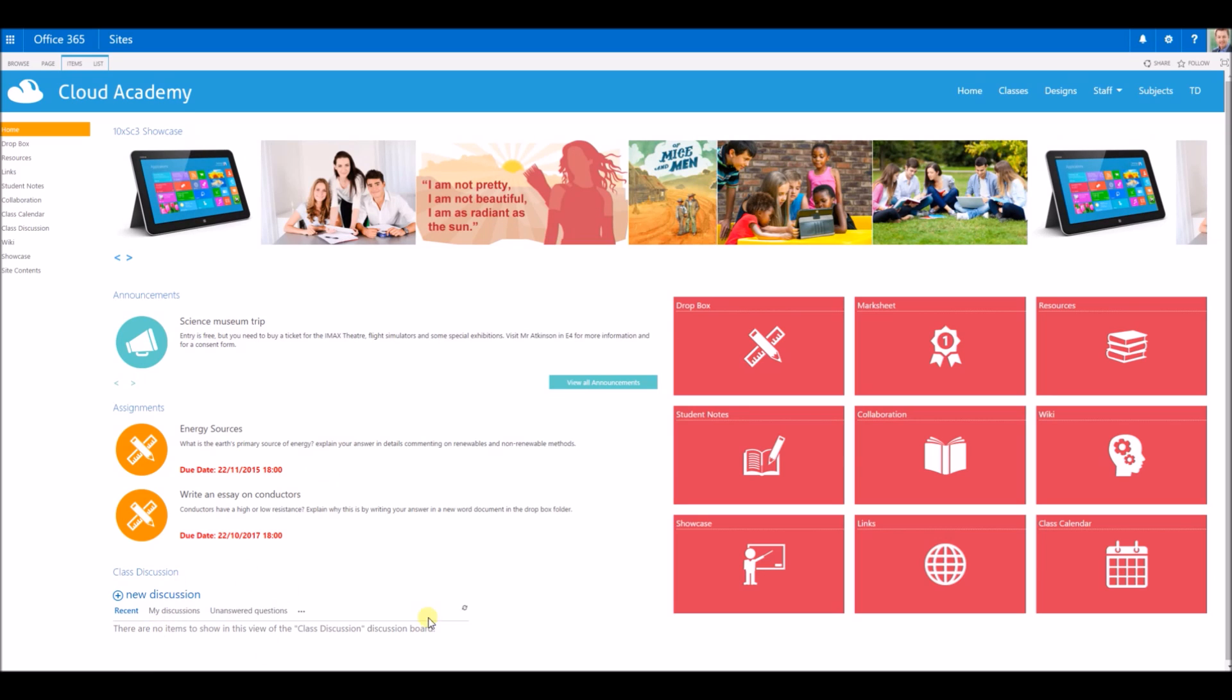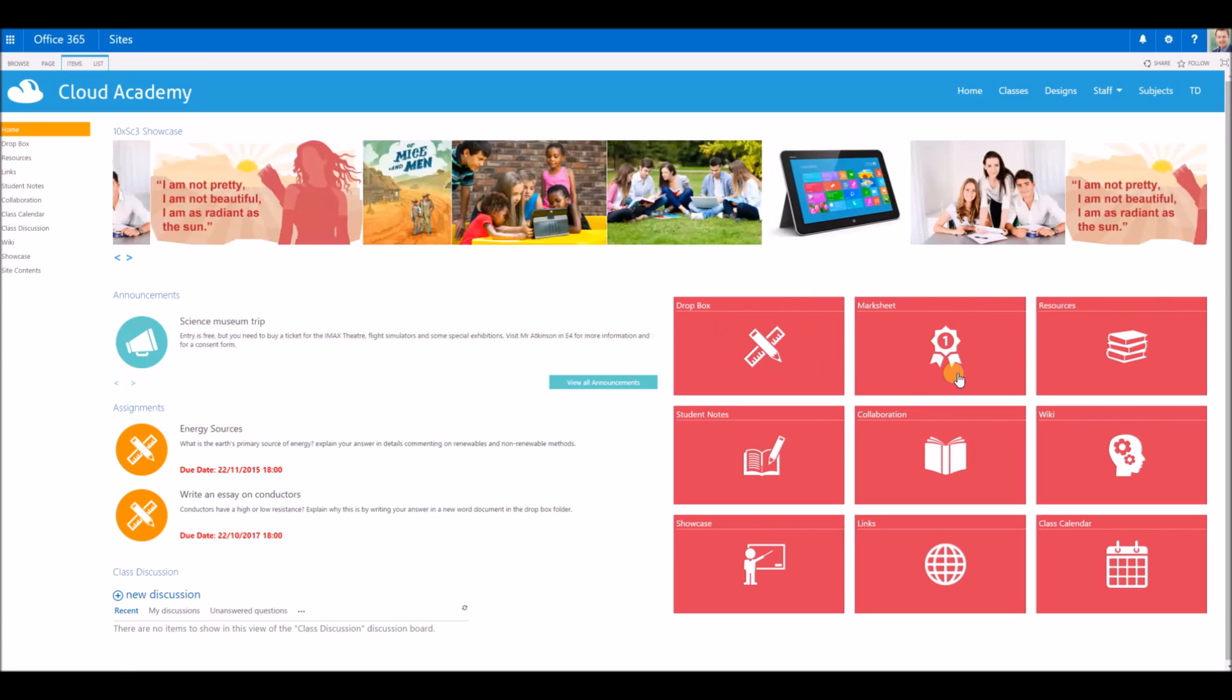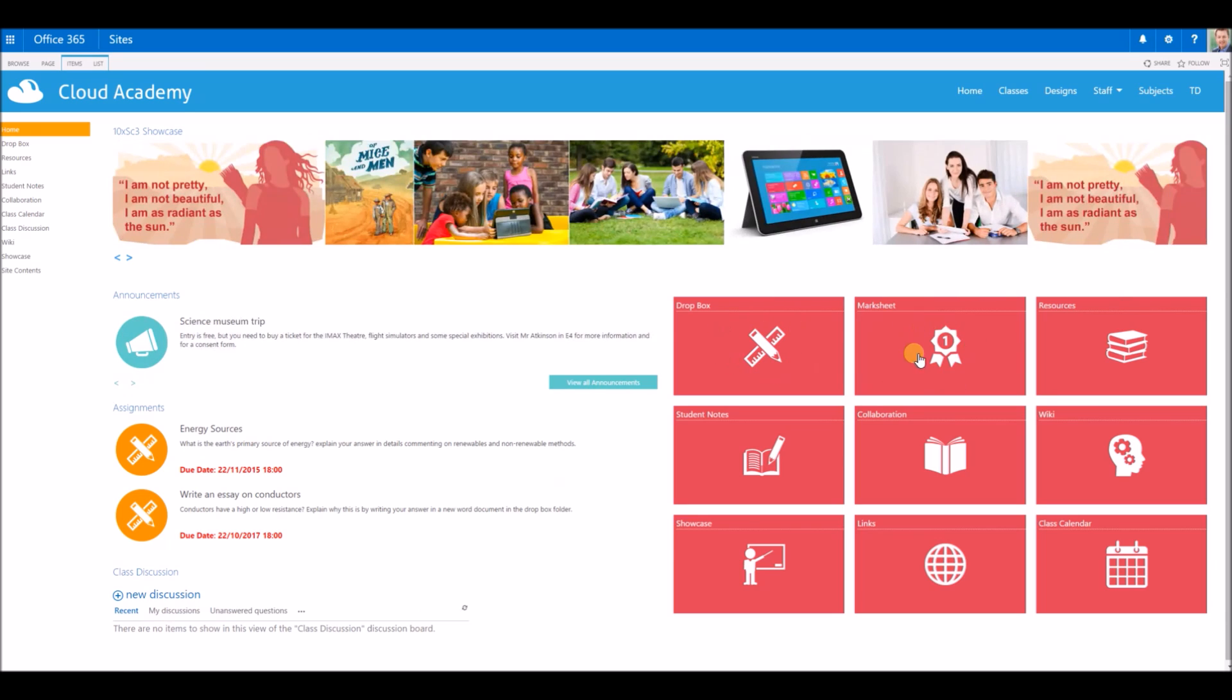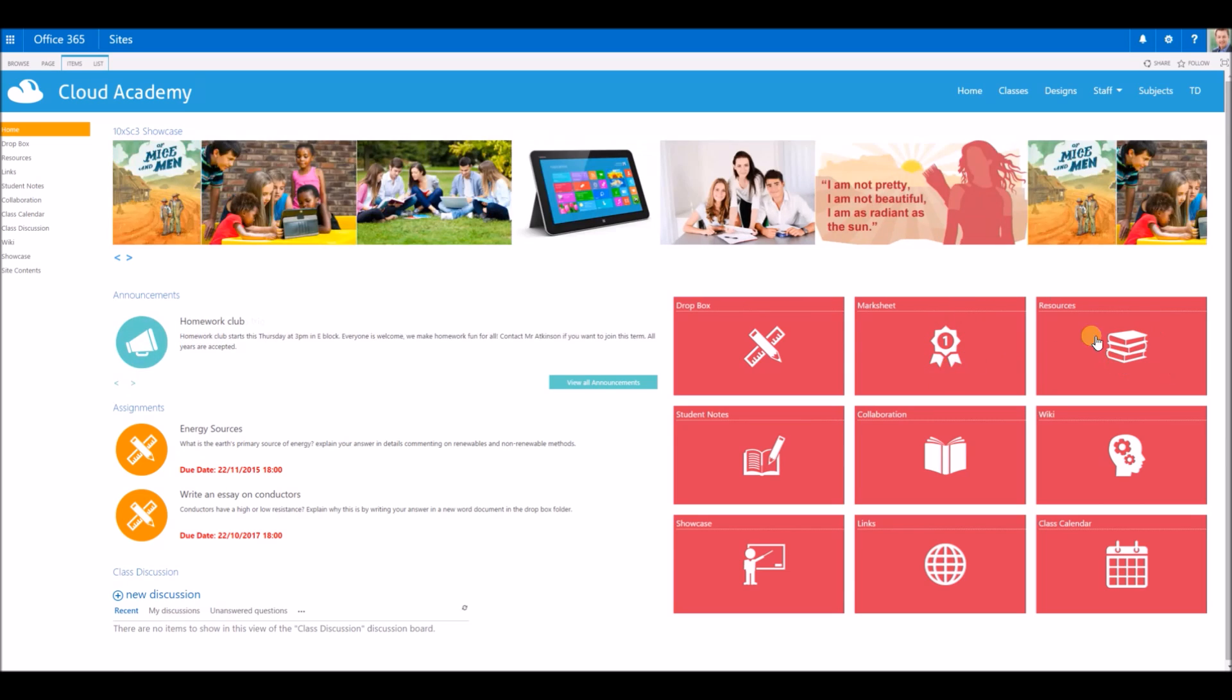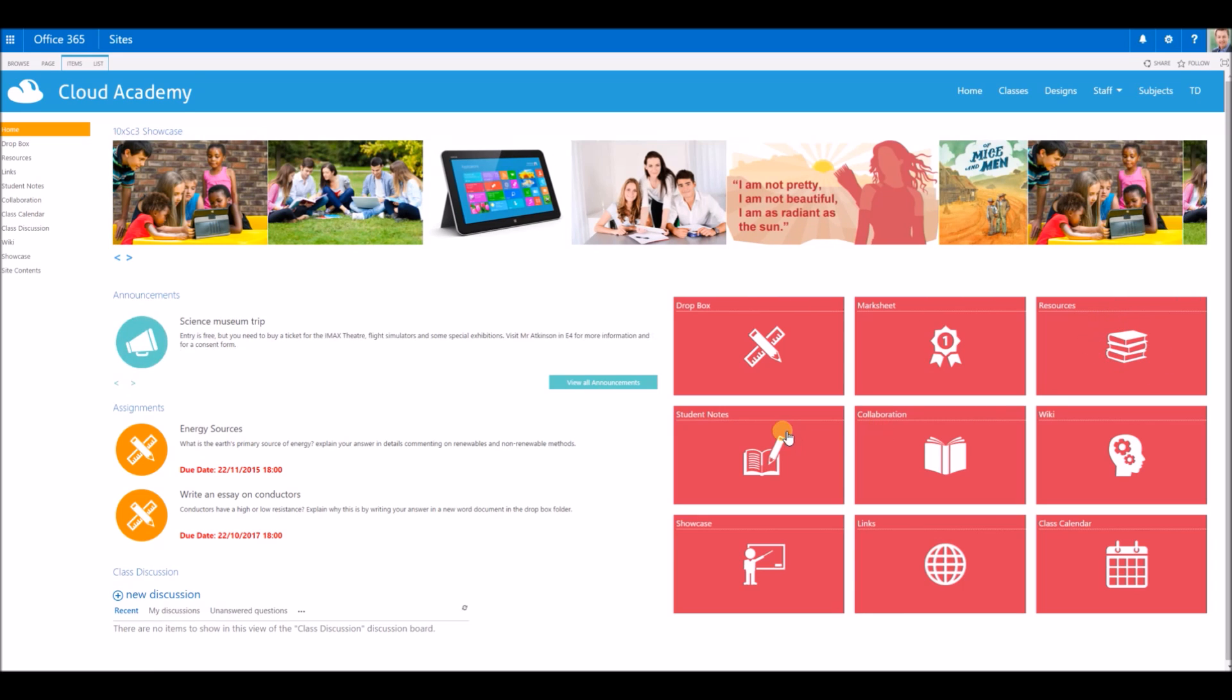Underneath that we've got the discussion board area. On the right-hand side we've got the dropbox area where students can drop their work for me to mark. On the next side I've got the marksheet where I can actually mark that work. I can upload some resources to the site, some class resources.